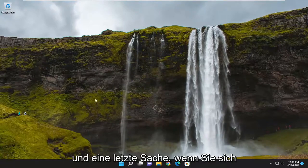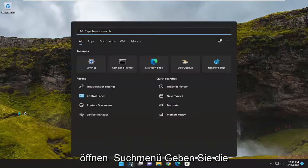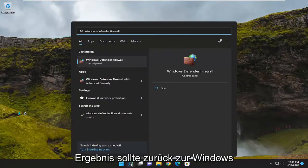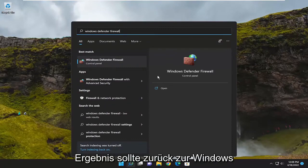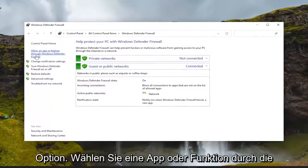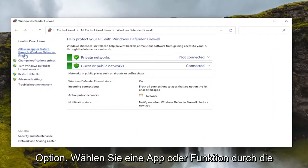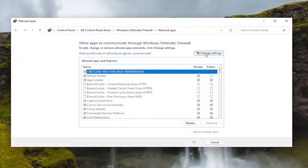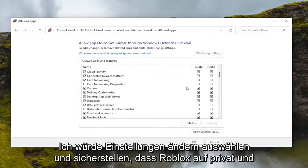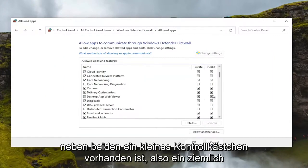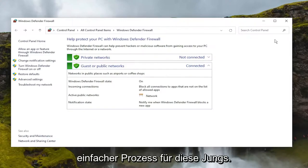One final thing as well: open up the search menu and type in 'Windows Defender Firewall.' The best result should come back as Windows Defender Firewall — go ahead and open that up. Select 'Allow an app or feature through Windows Defender Firewall,' then select 'Change settings' and make sure Roblox is set to both private and public, with a little checkbox next to both of them. Pretty straightforward process on that.